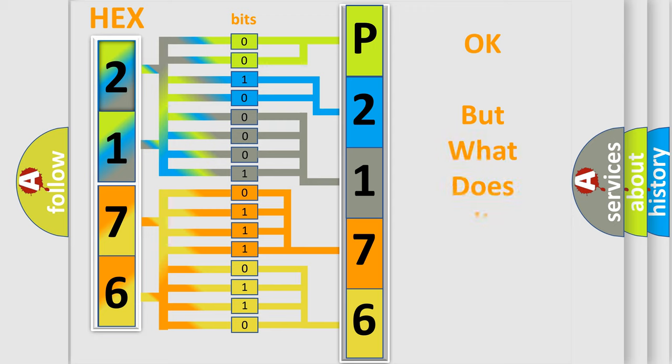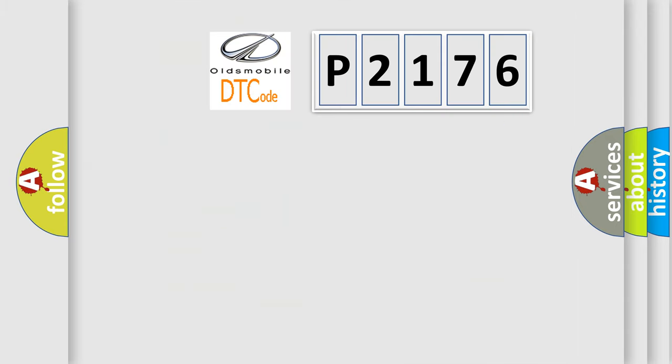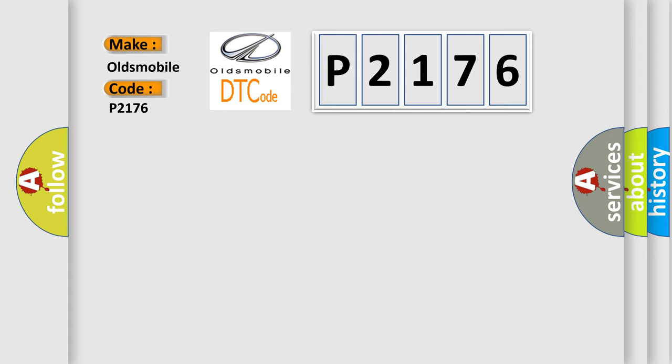The number itself does not make sense to us if we cannot assign information about what it actually expresses. So, what does the diagnostic trouble code P2176 interpret specifically for Oldsmobile car manufacturers?